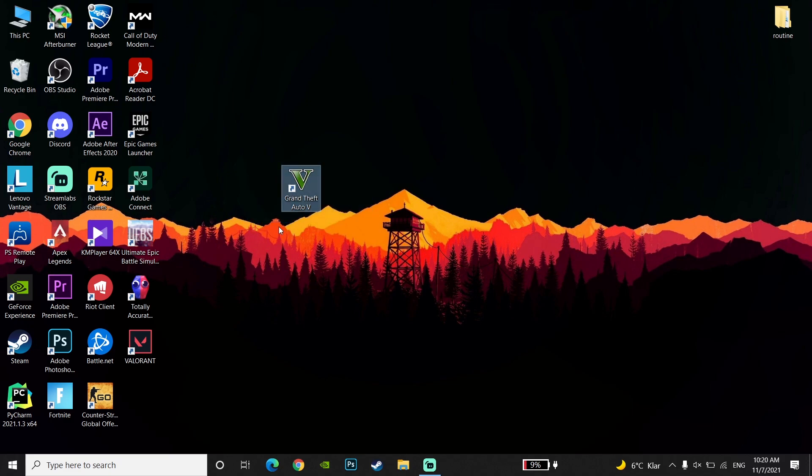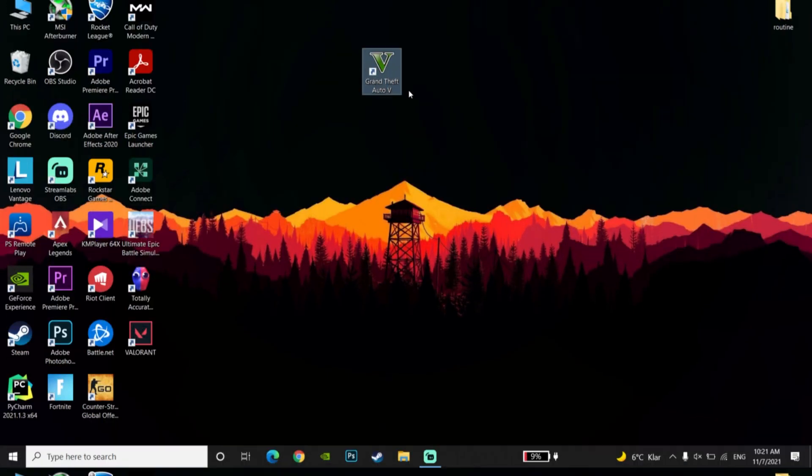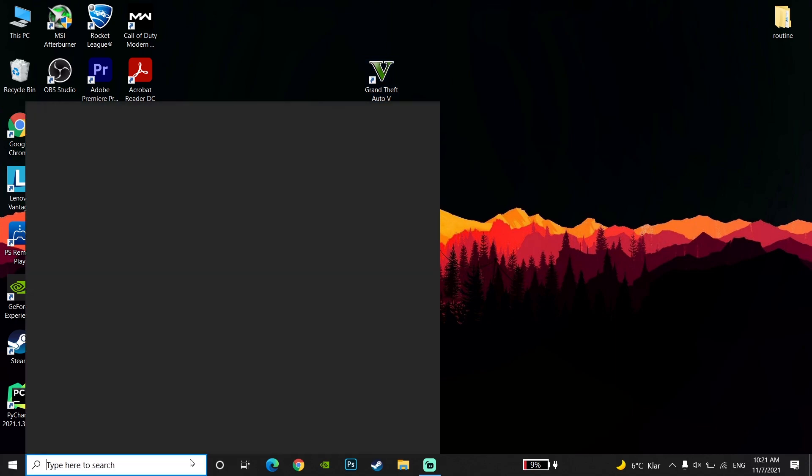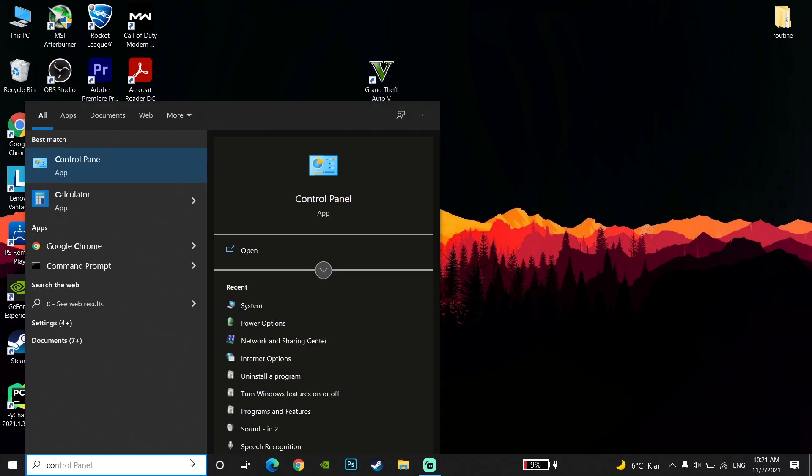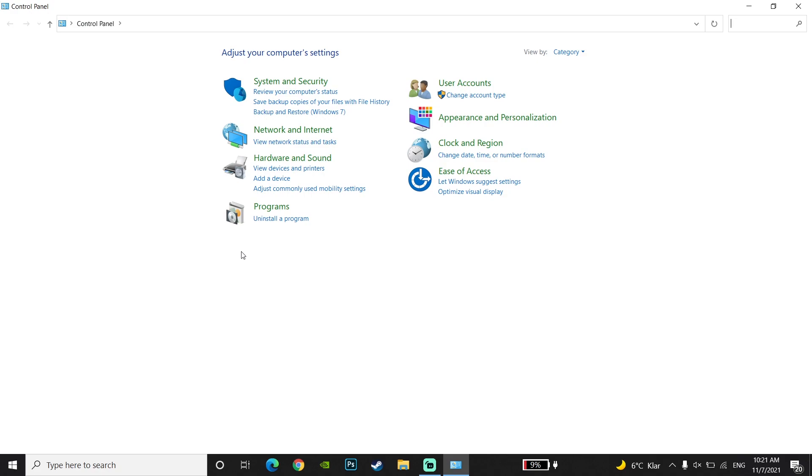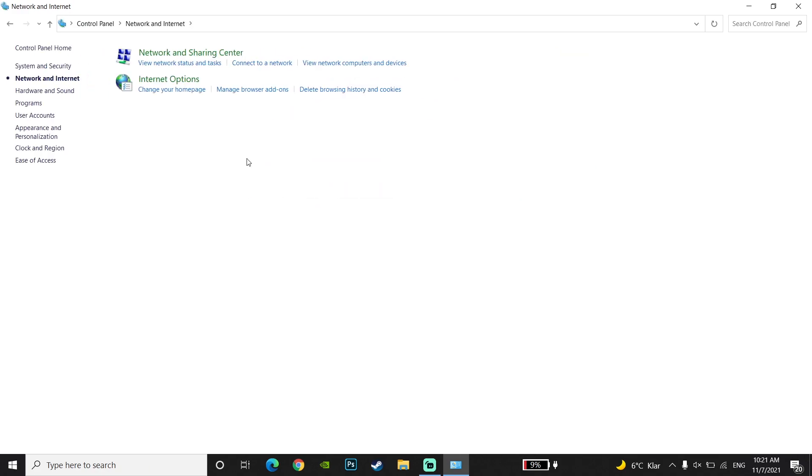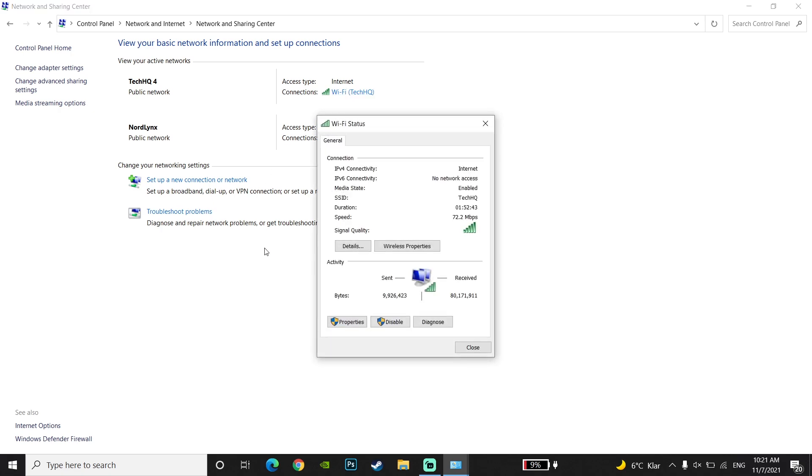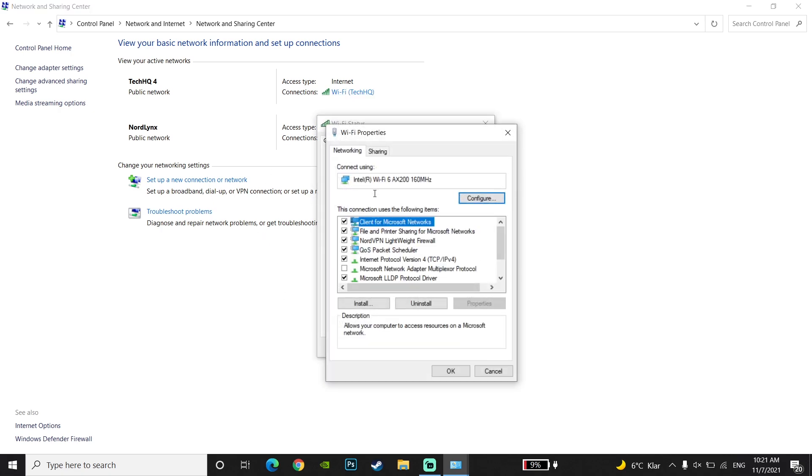If it still didn't work, use a DNS server. Go to the desktop and open the control panel. Select network and internet, then select network and sharing center. Double click on your internet connection and select properties.